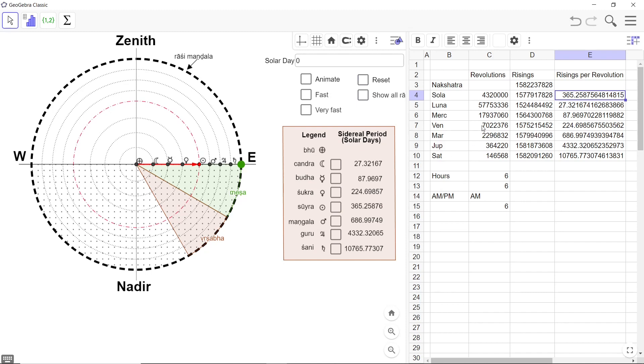And these are the revolutions of Surya, Chandra, Mercury, Venus, Mars, Jupiter, Saturn according to Surya Siddhanta. And this is the revolutions of the Nakshatra Mandala according to Surya Siddhanta. But the types of revolution are different. So I am classifying one as risings and the other as revolutions.